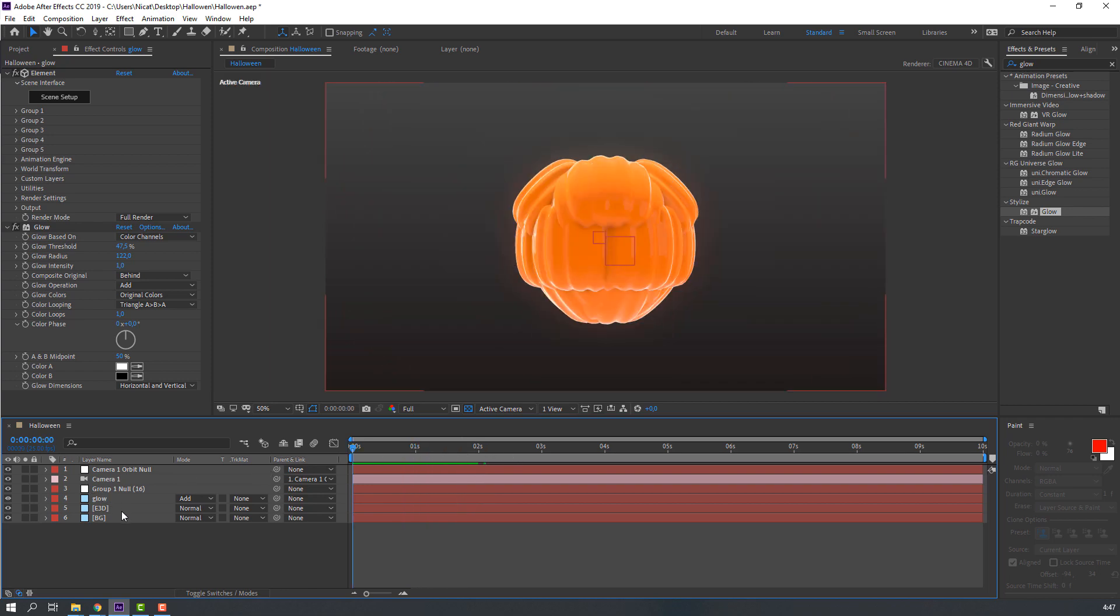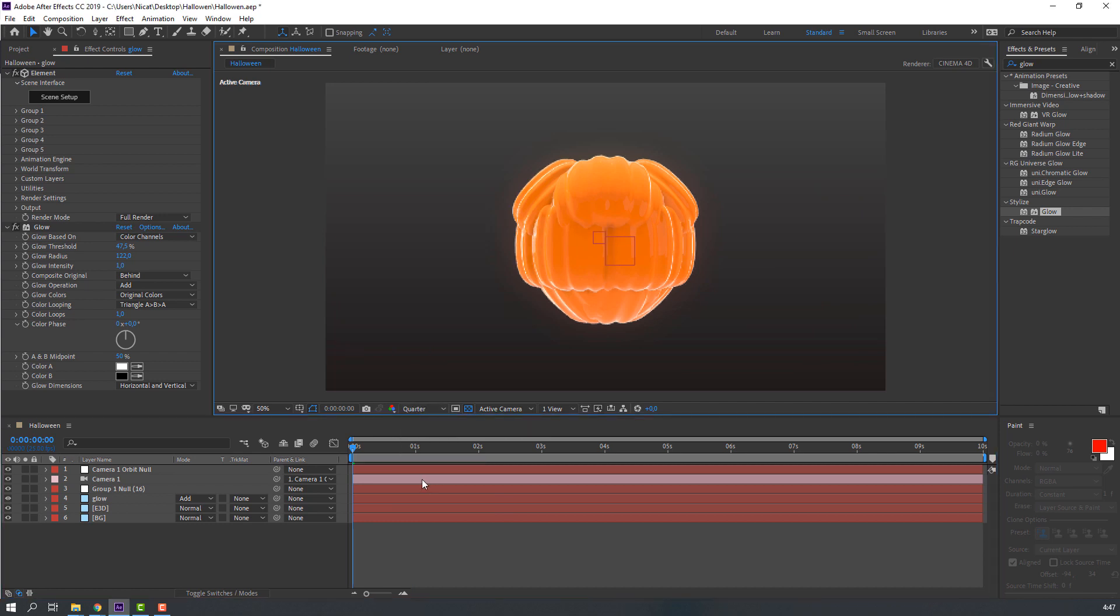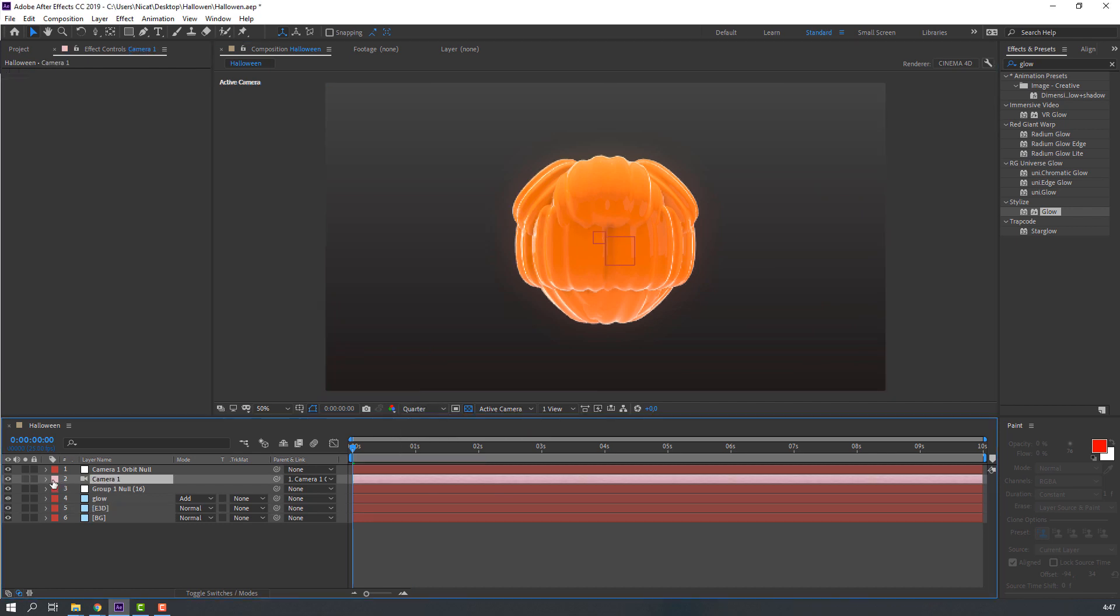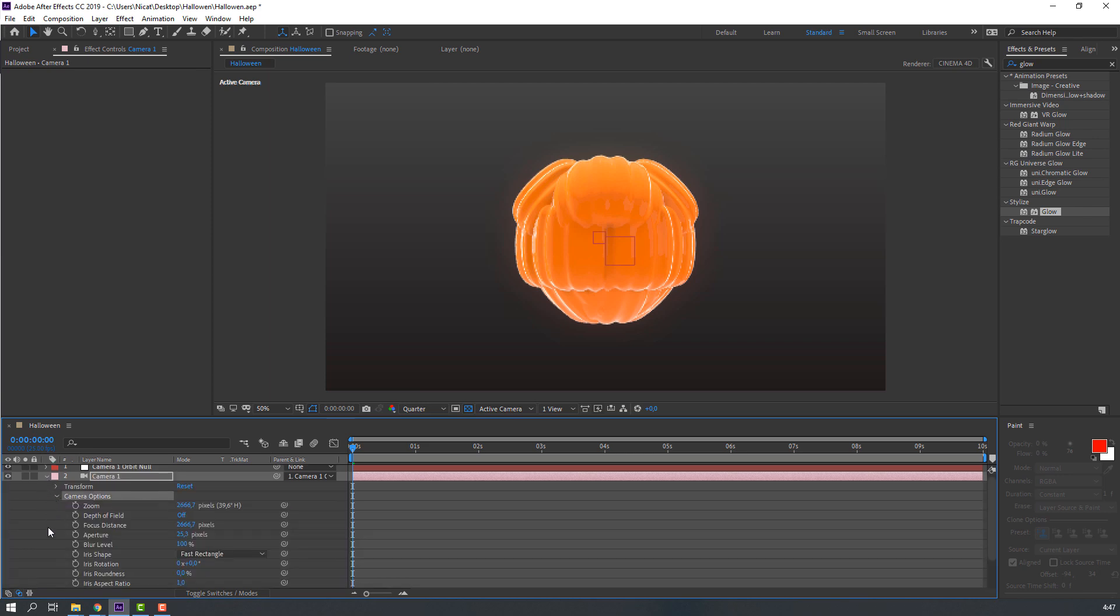Let's make Depth of Field. Change quality to Quarter and select this Camera 1. Open Settings and Camera Options, Depth of Field. Let's click it on. Change Aperture to 100.